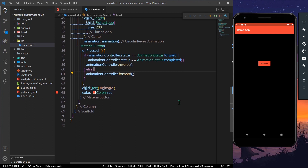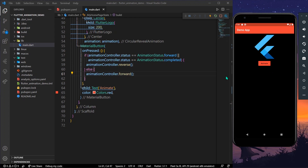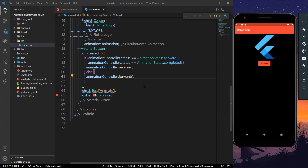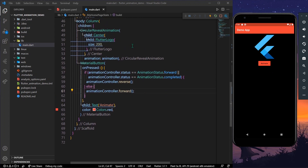Now when we click the MaterialButton, we get this cool circular reveal animation for our widget. Clicking again hides the widget. This is how you can use any widget inside the CircularRevealAnimation widget to have this animation in your app.